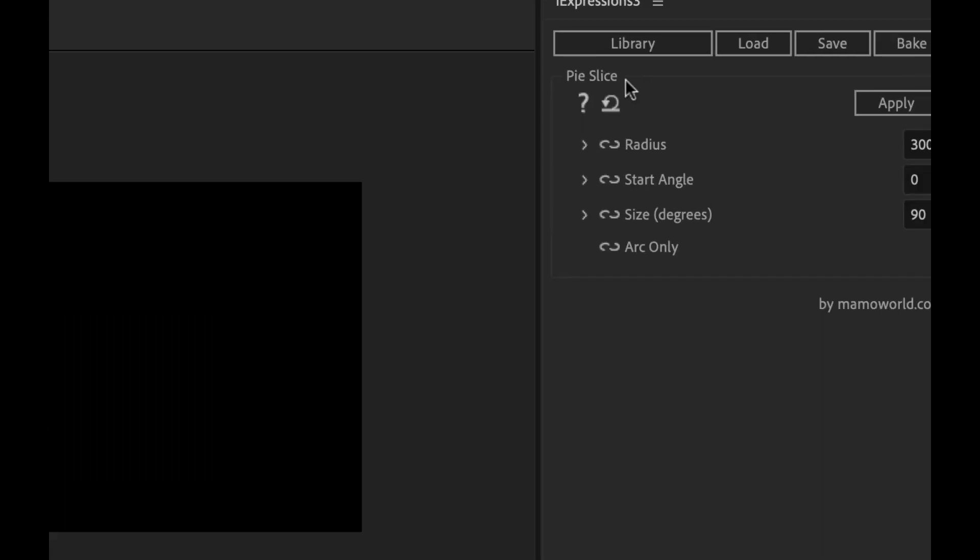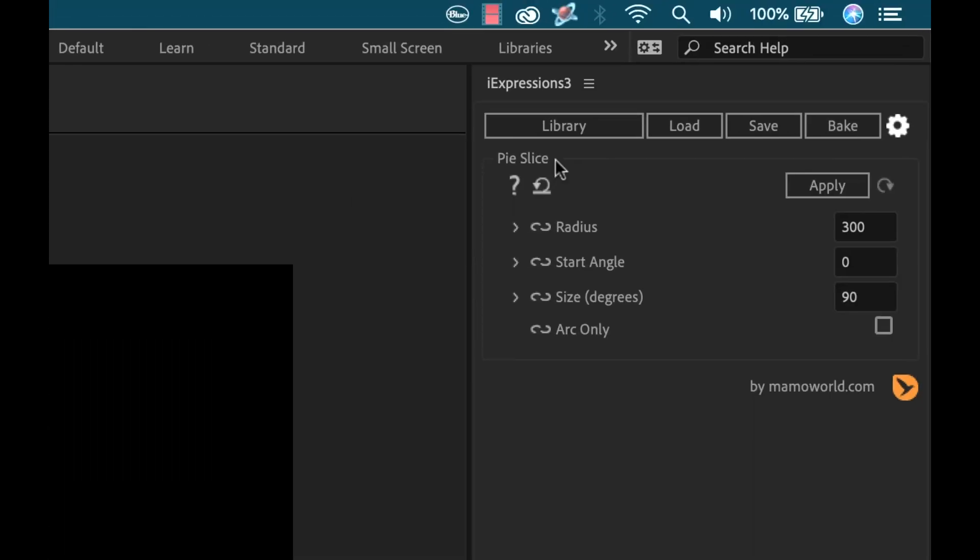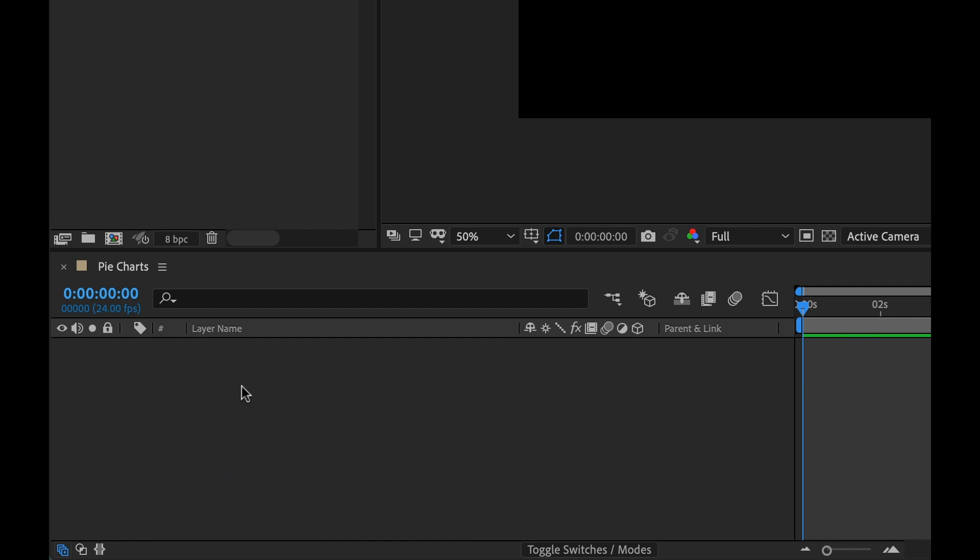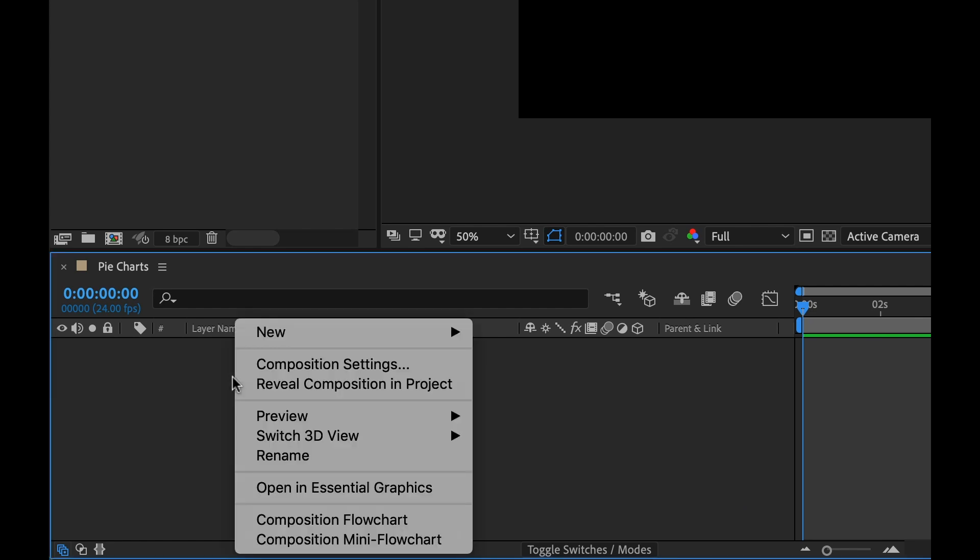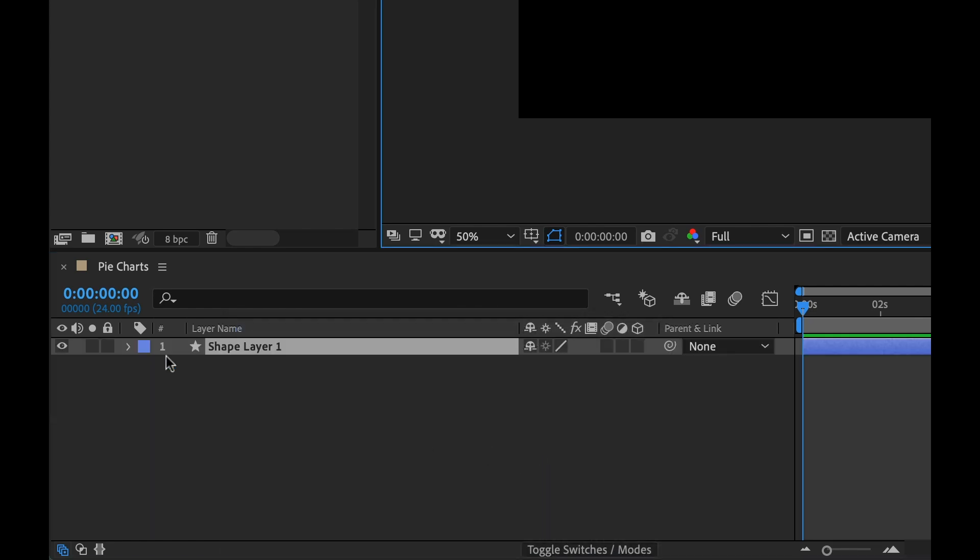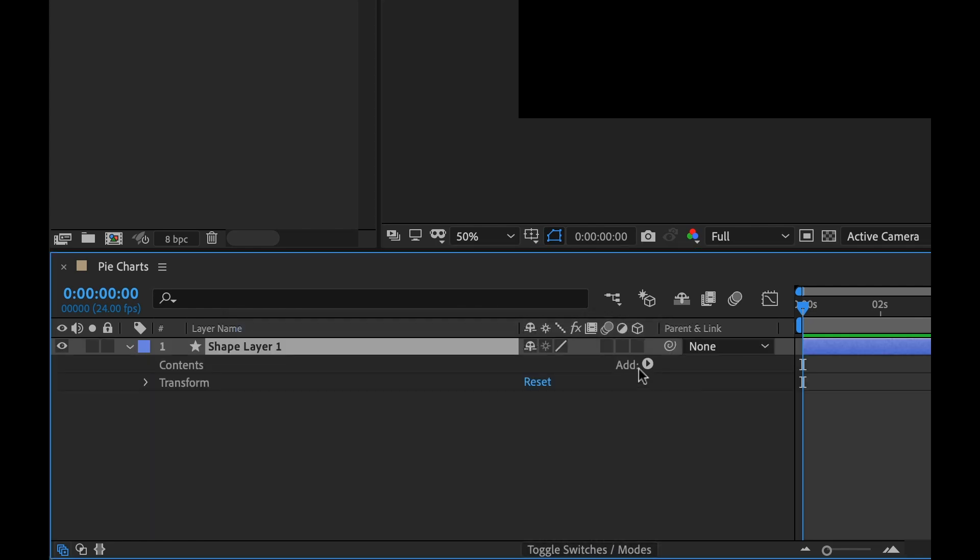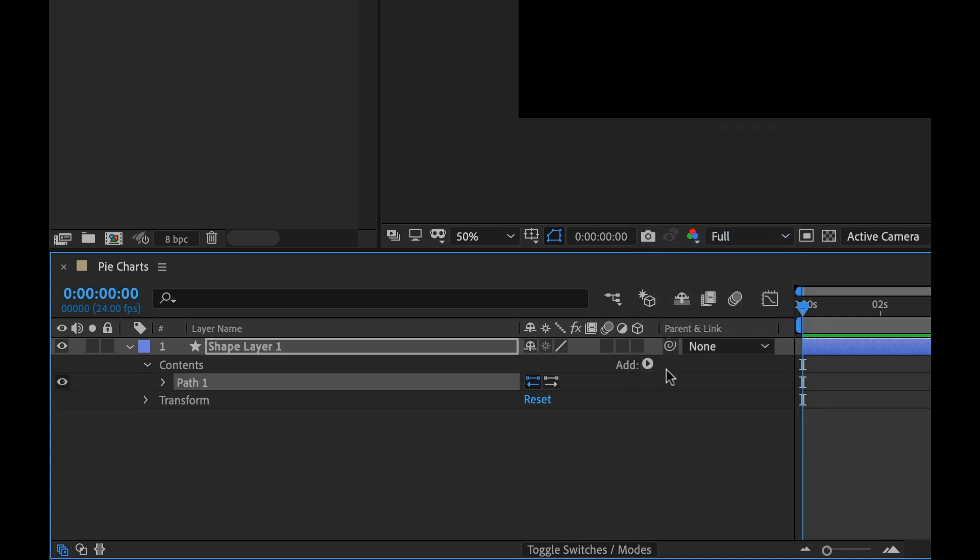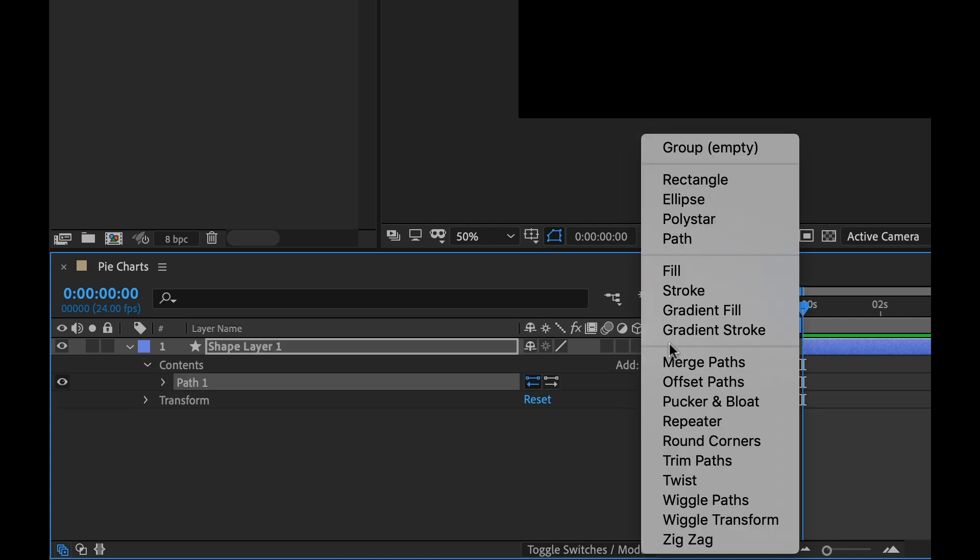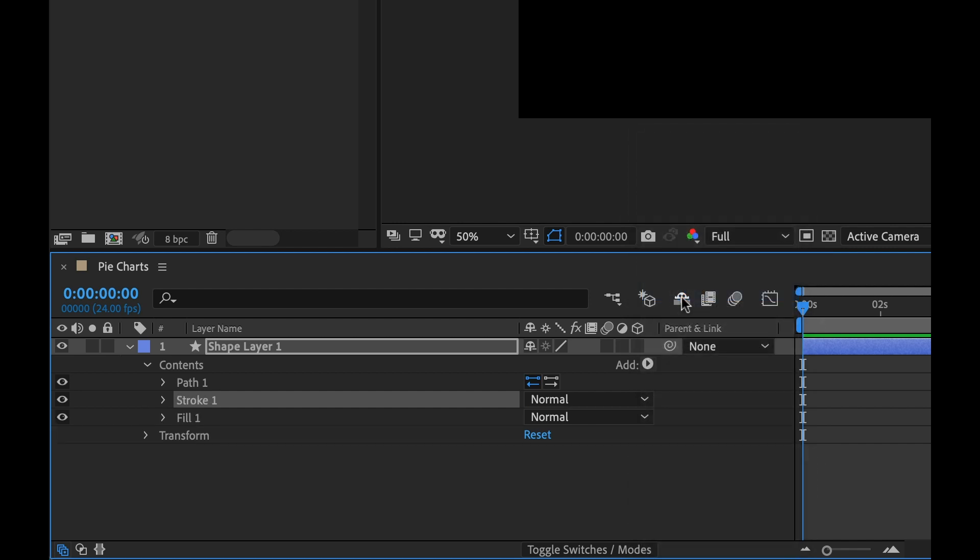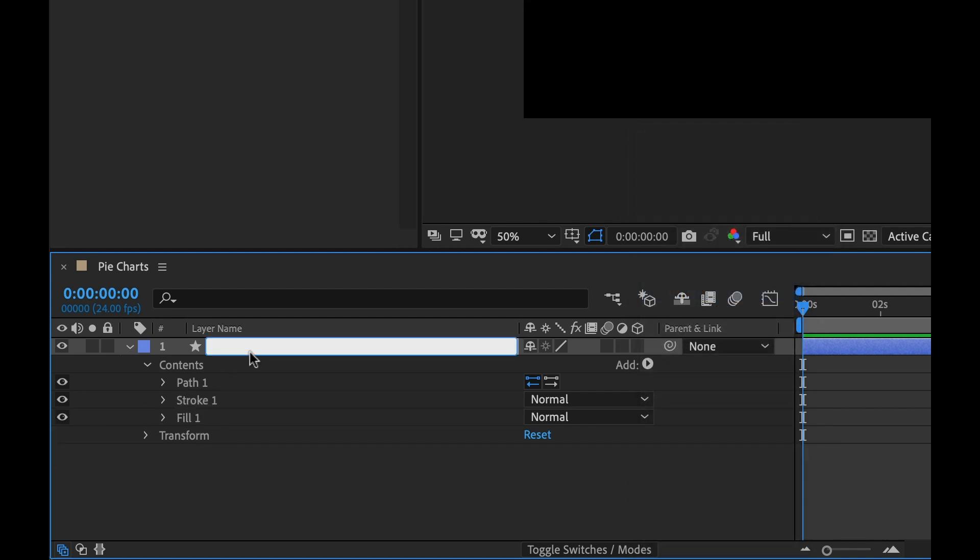Now on the panel I can see that it launched those here with the parameters. Now I need something to actually apply it to. So I need to make a path. So I'm going to go down here to timeline, create new shape layer, and I'm going to add a path to that as well as a fill and a stroke. Then I'm going to go ahead and rename this pie slice.